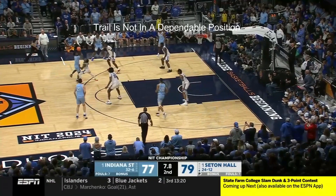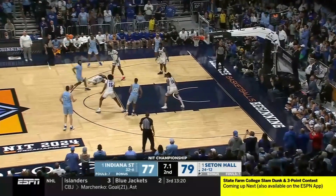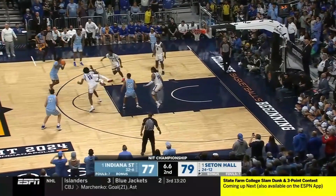As our ball handler dribbler attempts the three-point shot, we see that our trail is not in a dependable position and would be unable to rule on any potential foul if it were to occur in the first part of this play. Luckily for our trail, this is excellent defense by our primary defender.